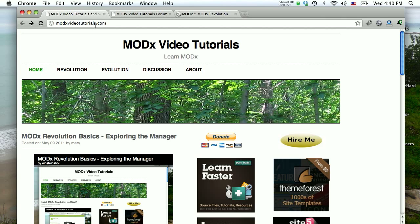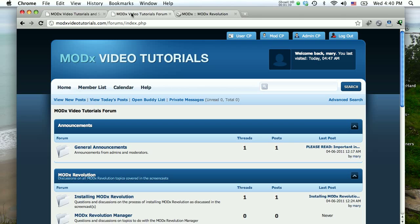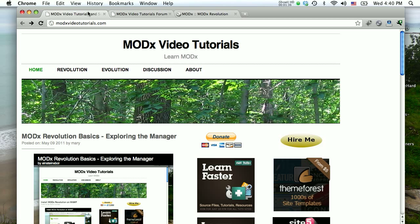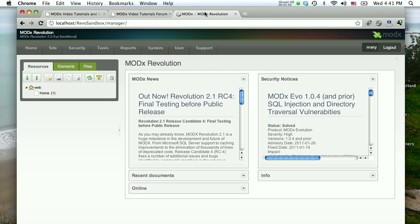Like I said in the last screencast, the best way I think to learn how to use the manager is within the context of different tasks that you're doing. You can catch up at modxvideotutorials.com. If you want to discuss this screencast or any other screencasts that are on that website, just go to modxvideotutorials.com/forums, create a free account and jump right in.